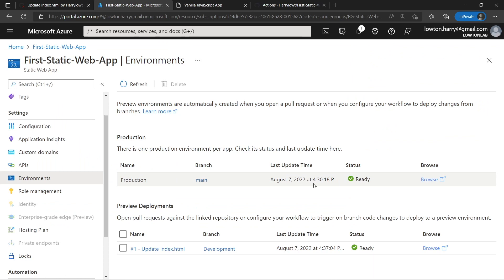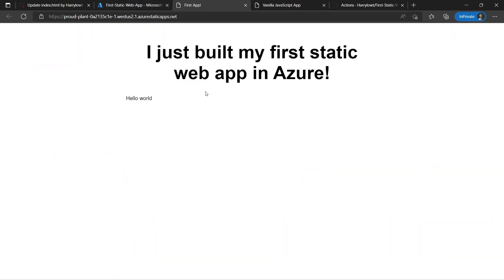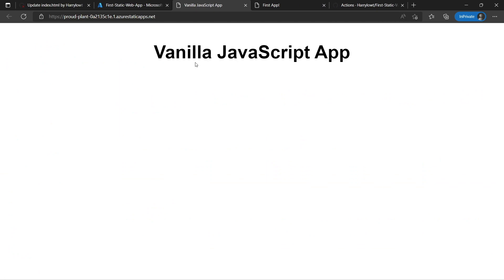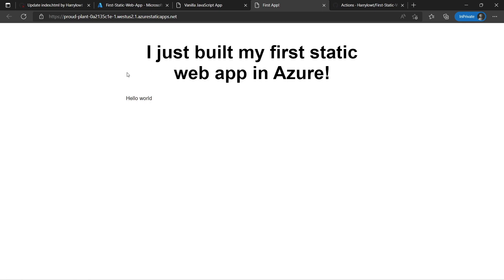We can see that our Azure Static Web App CI/CD build and deploy pull request job has been completed. This branch has no conflicts — we could go and merge it. But before we merge development into main, let's jump back to the static web app. We're now in the Azure portal under Environments. We still see our production that was updated at 4:30, but now we have a preview deployment. We did that pull request but haven't merged it yet, and it automatically created a sandbox for us to review what the changes would look like. If we choose browse, we see 'I just built my first static web app' and 'Hello World.'